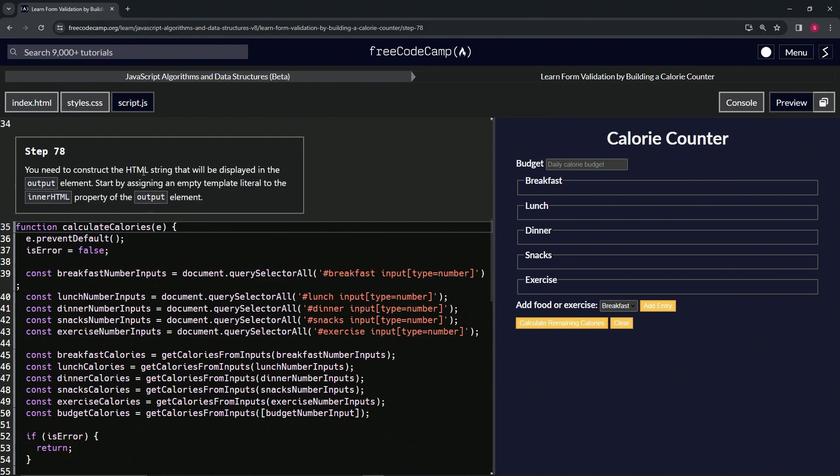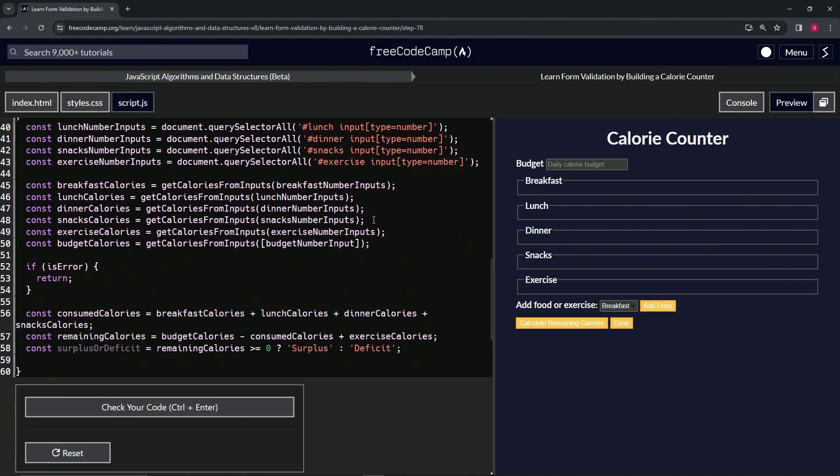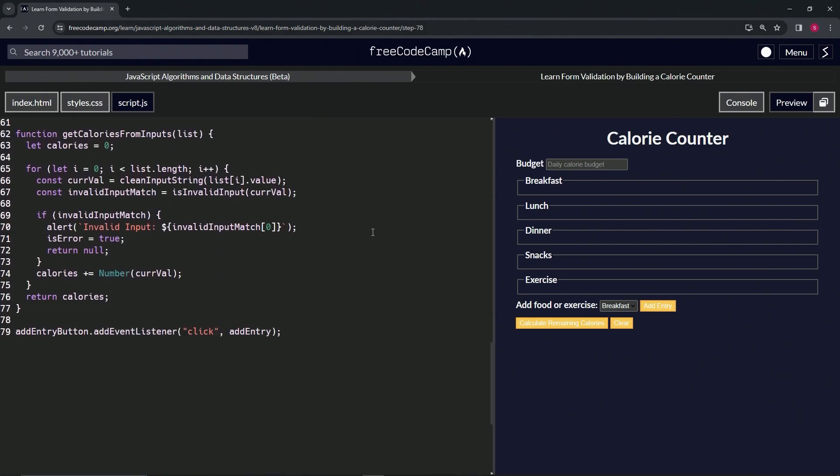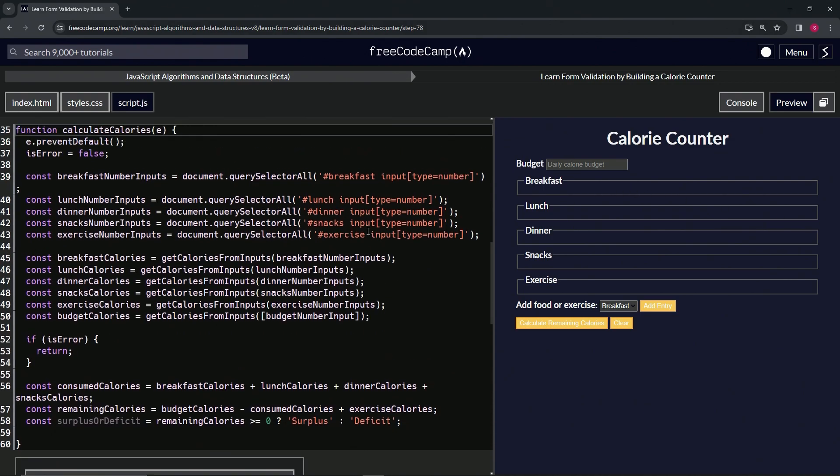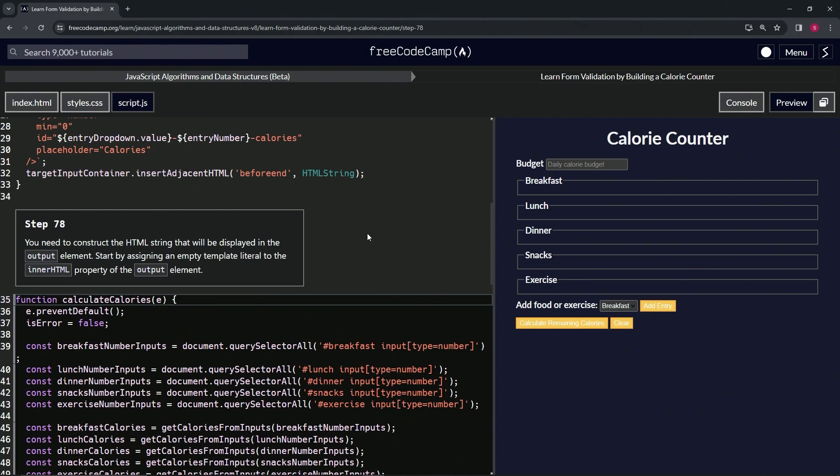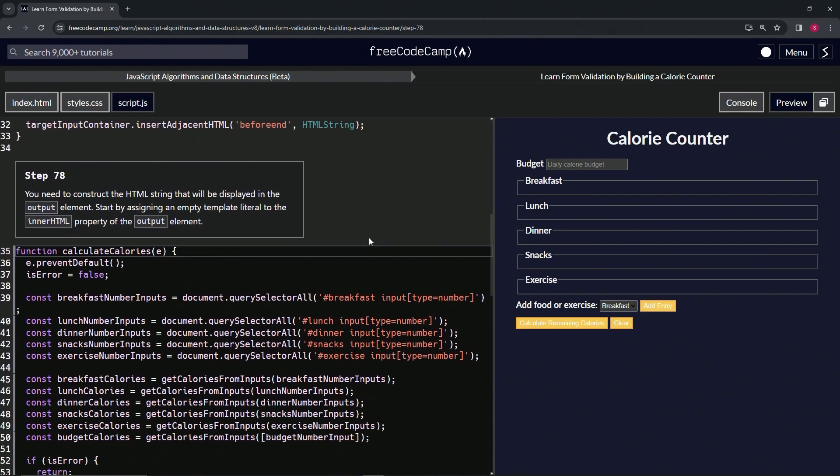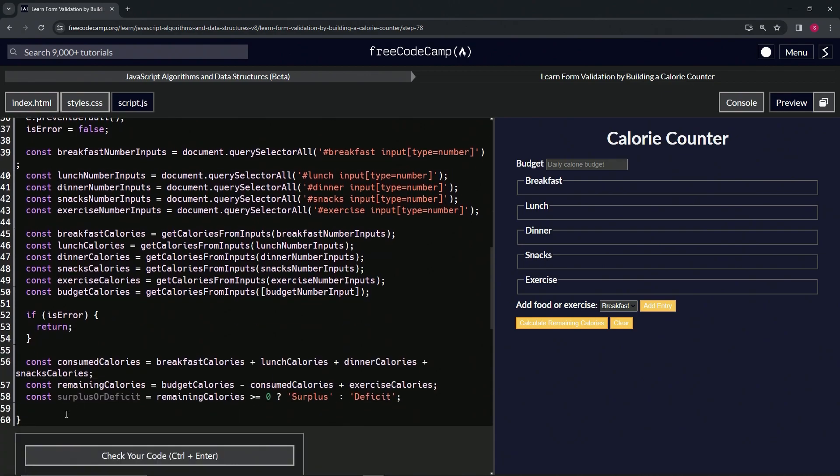So we'll do output.innerHTML like we did... I don't know if we did it on this one. We did it on the other ones, like on the RPG thing. I think we did this stuff there.